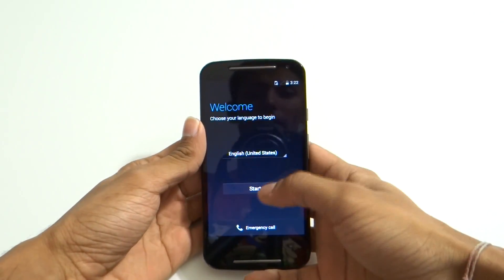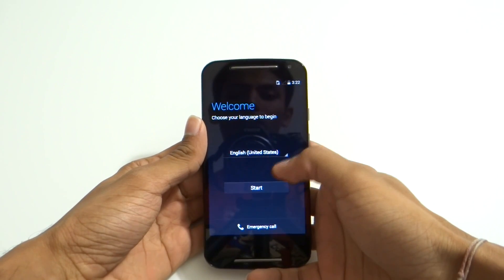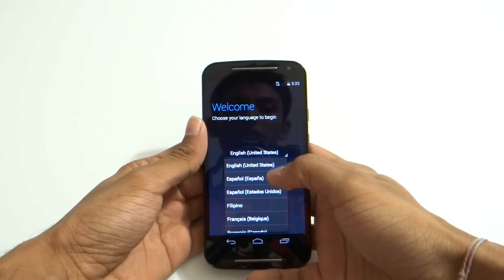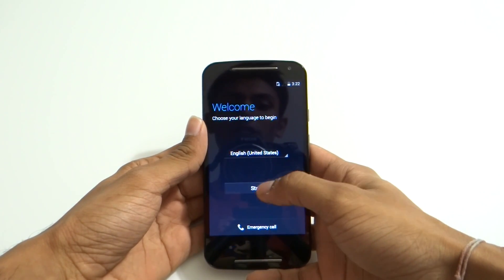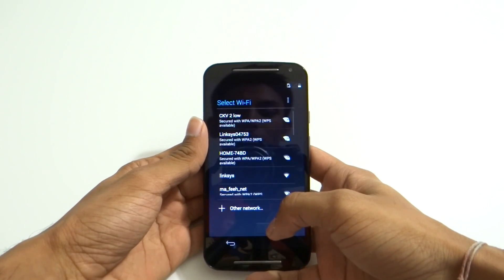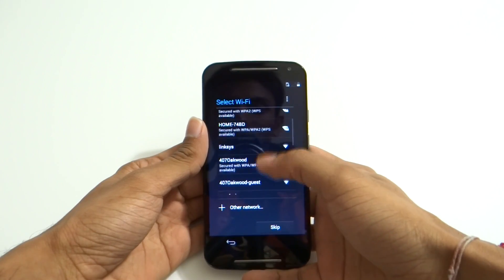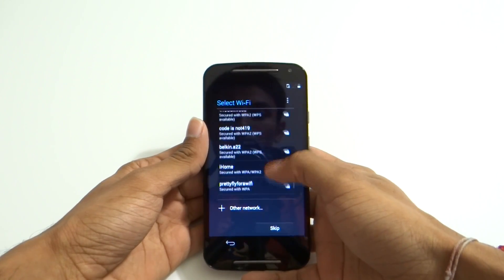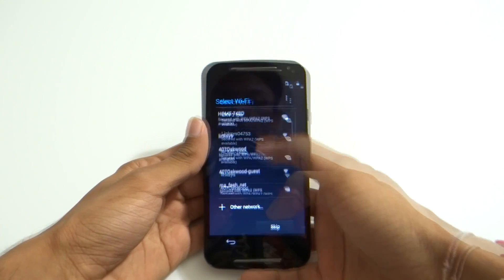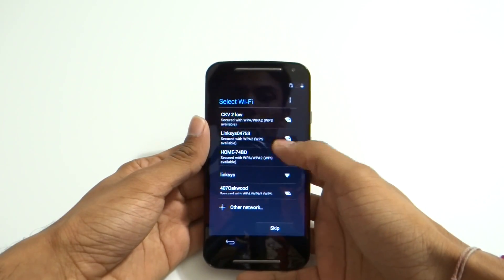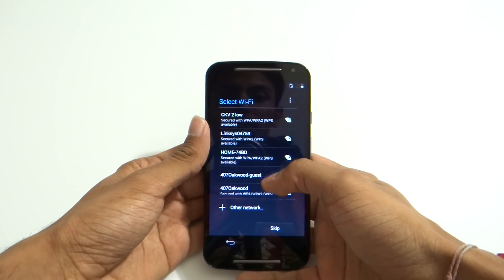I'm going to select the language — United States — click on Start, and then connect to my wireless network.